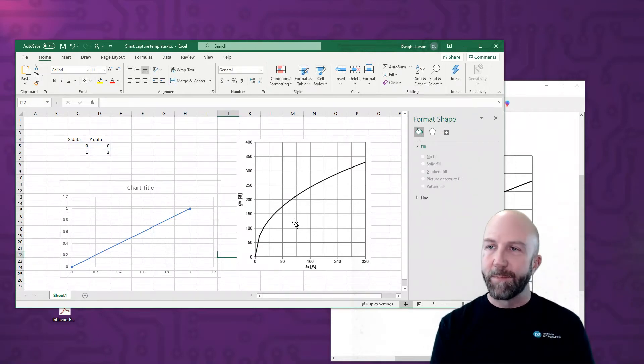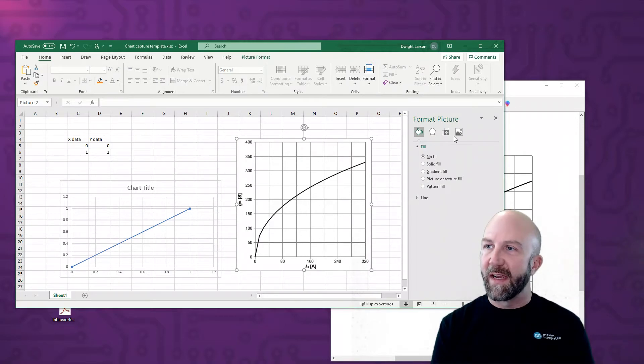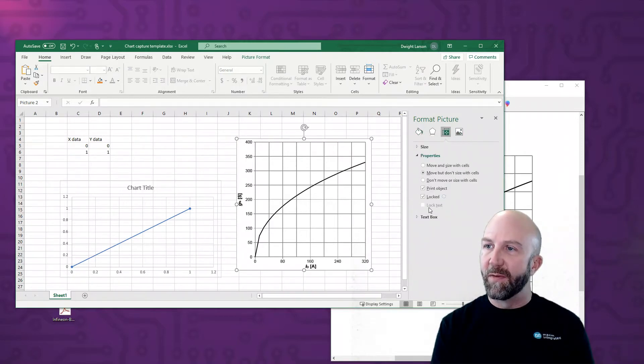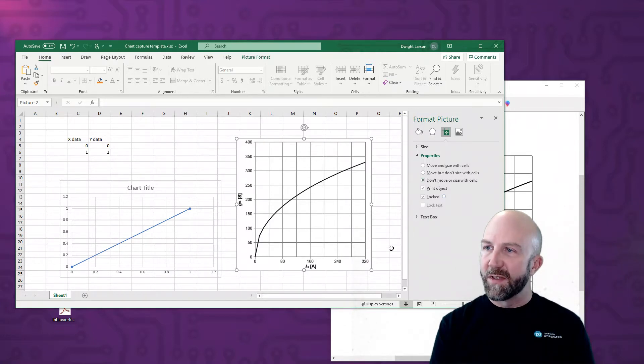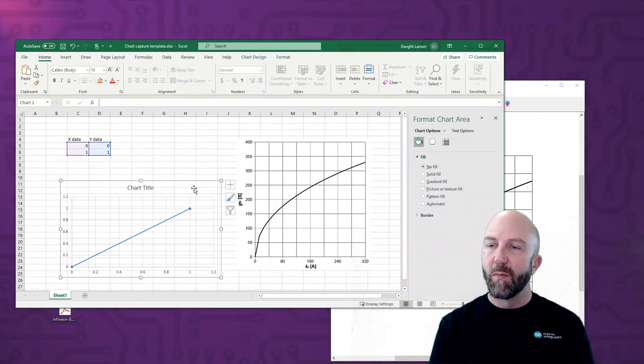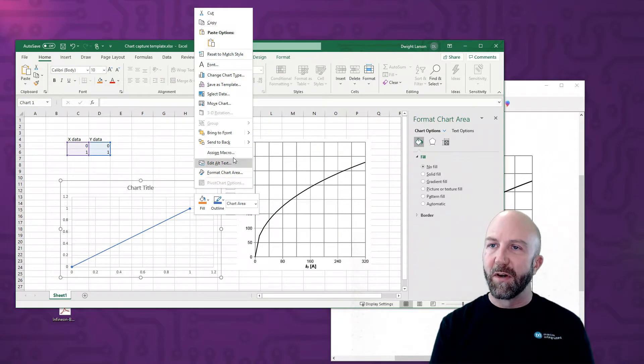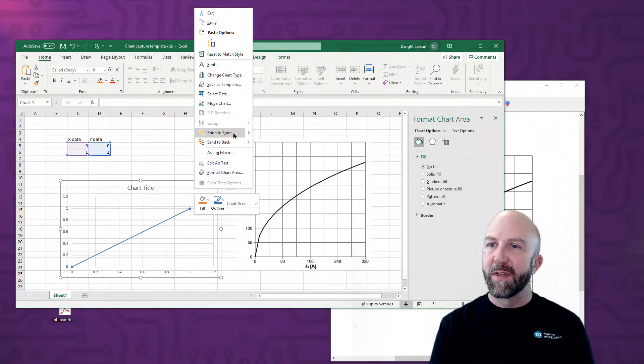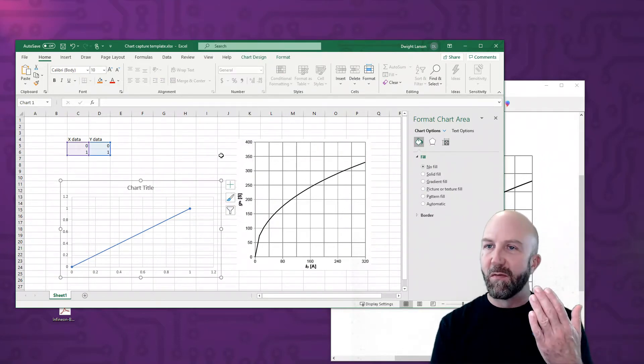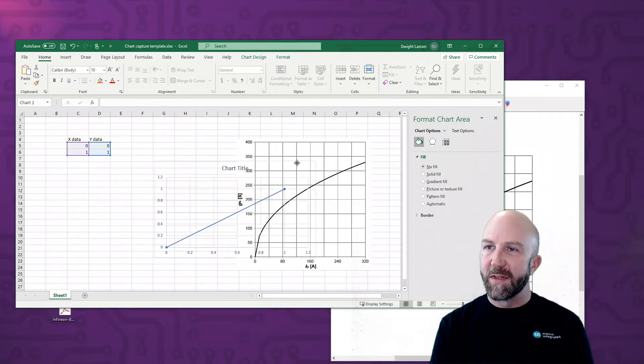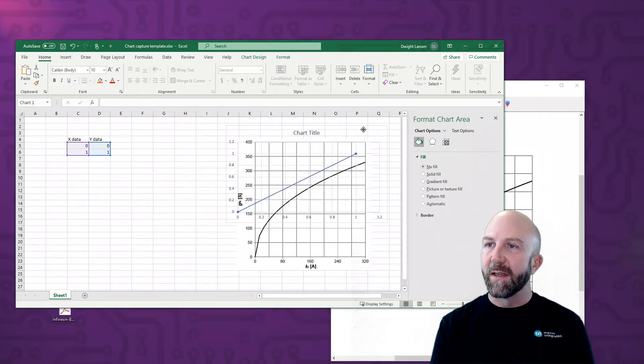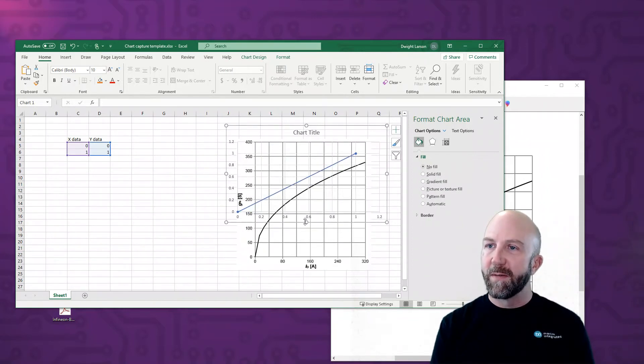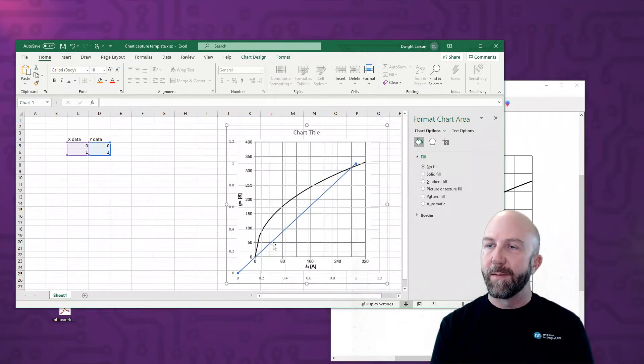And now that we've pasted this in, we're going to do something similar to the size properties for this that we did for the chart. So for properties, say don't move or size with cells. Now bring this chart, the translucent chart, to the front. And what this does is it kind of brings it forward to sort of a virtual layer closer to us than other things in the spreadsheet. And superimpose it on the image that we just captured from the datasheet.